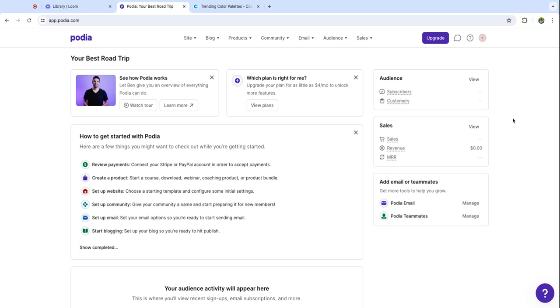Hey, this is Nicola from Podia and I'm going to show you how to set up a website. I'm making a website for one of my favorite hobbies which is road tripping and I will build my site along with you so you can see all the steps.